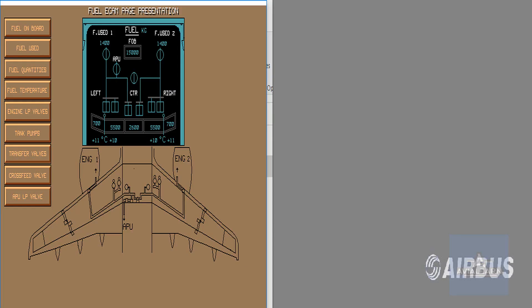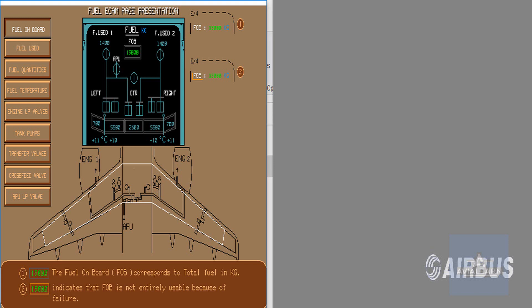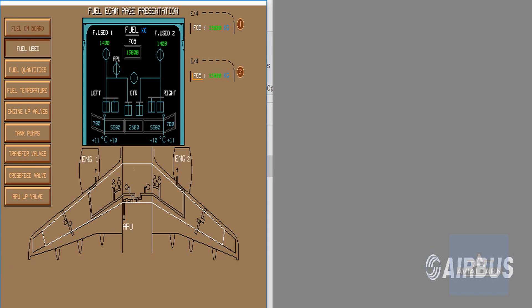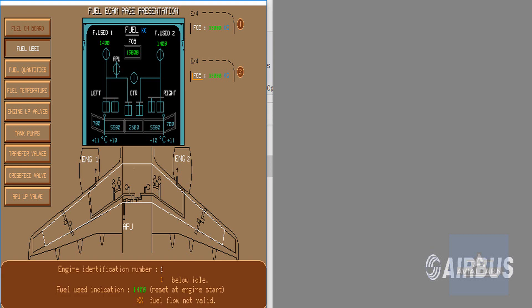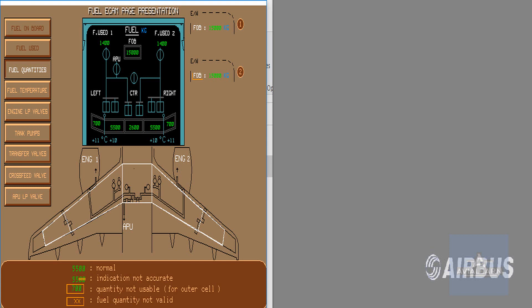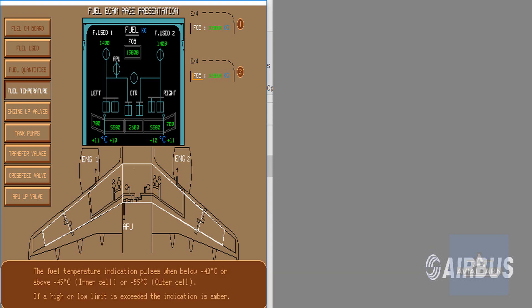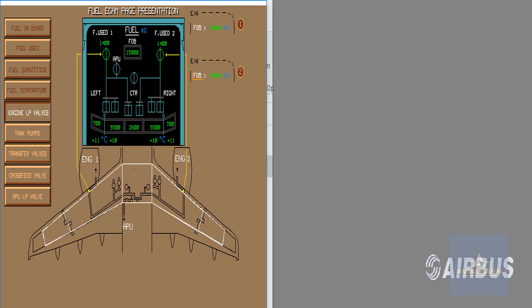Let's study the ECAM page with fuel on board. The total fuel on board is shown on both ECAM displays. The fuel used quantity indication is normally displayed in green, associated with the corresponding engine identification number. The fuel quantities in each cell are normally displayed in green. The cell fuel temperatures are shown green when normal, but amber when abnormal.